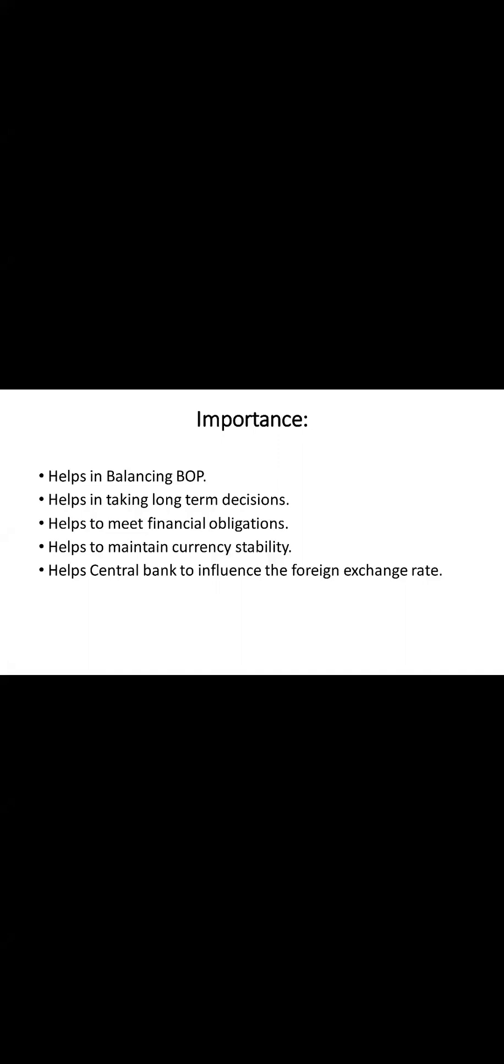This action helps in balancing the demand and supply for the country's currency, preventing it from becoming excessively strong. Similarly, if a currency is depreciating rapidly, the central bank might buy foreign currency reserves, stabilizing the currency's value and preventing a freefall.